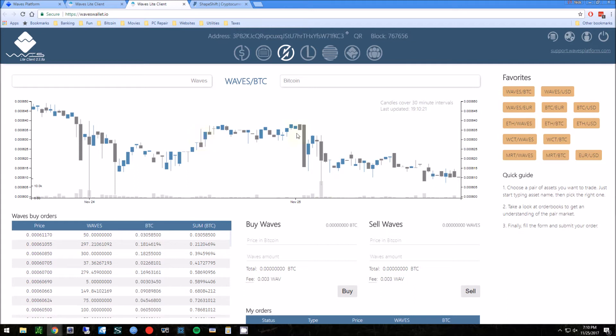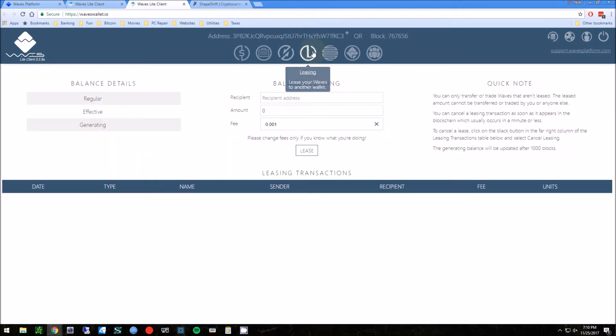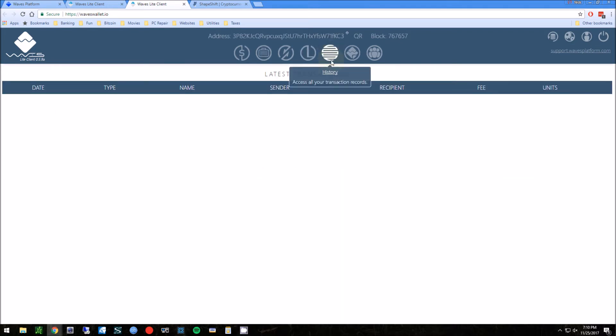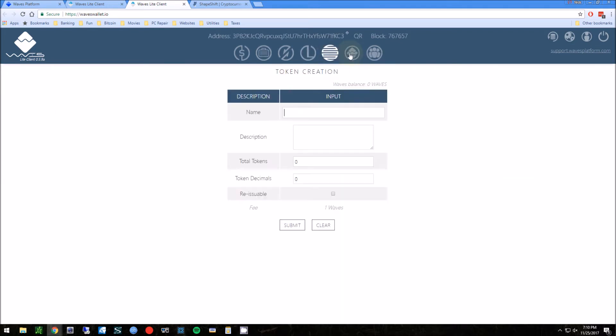Here you can buy and sell Waves. So this is basically - you probably have Bitcoin hopefully. If not, I would recommend going to coinbase.com, purchasing some Bitcoin first before you do anything else. You don't need very much, you know maybe twenty dollars worth or something like that.